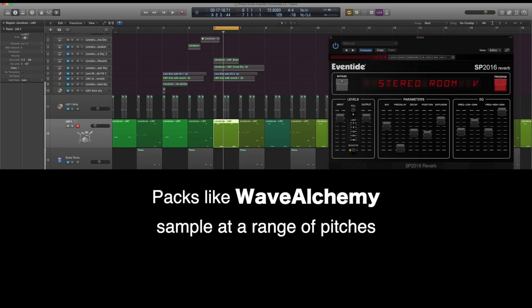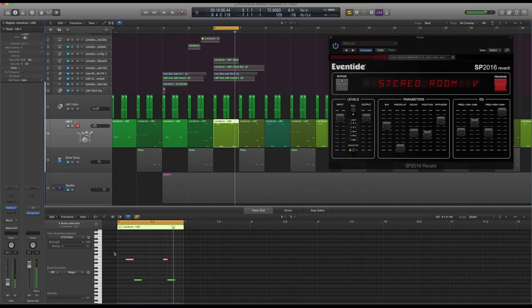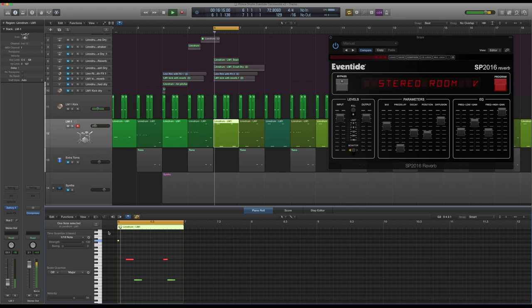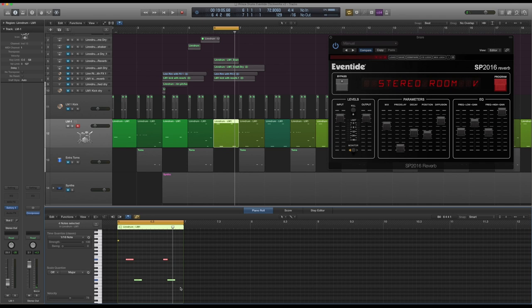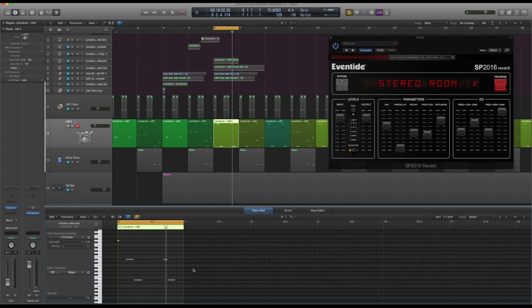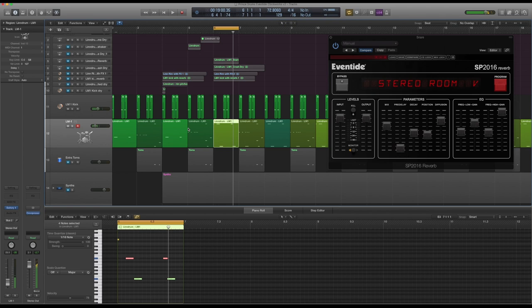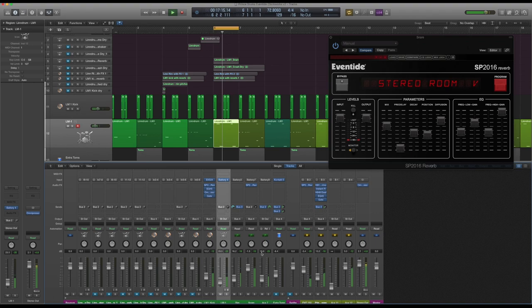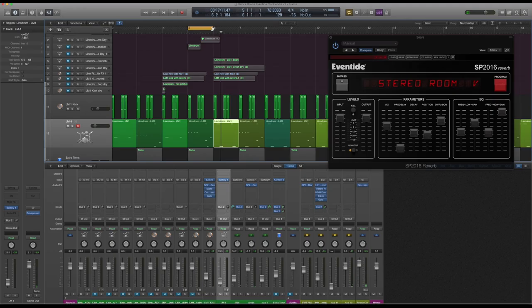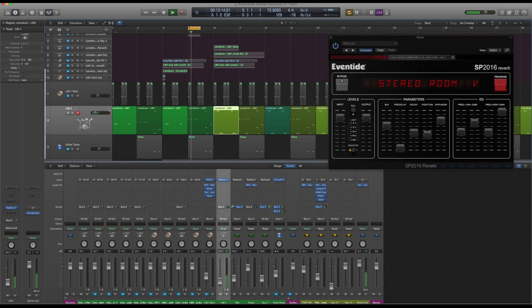Up here we've got a crash. That's just a Linn crash again. Prince did use the Linn drum, so I don't feel so bad about just using all Linn drum samples. Grainy and gritty that. I like that low end on that. No effects whatsoever on that crash. Next up we've got the little shaker. That is just a shaker on its own, no effects again. Nothing to write home about there.